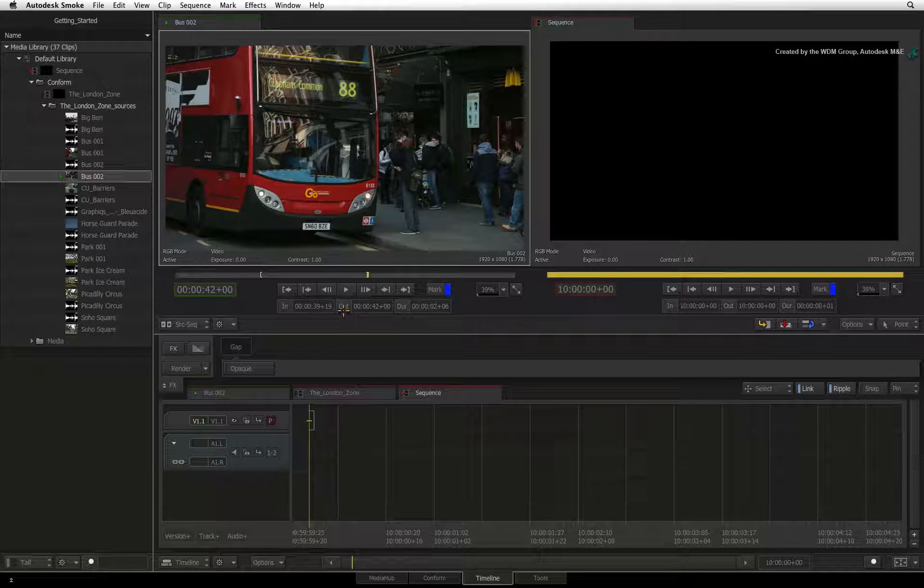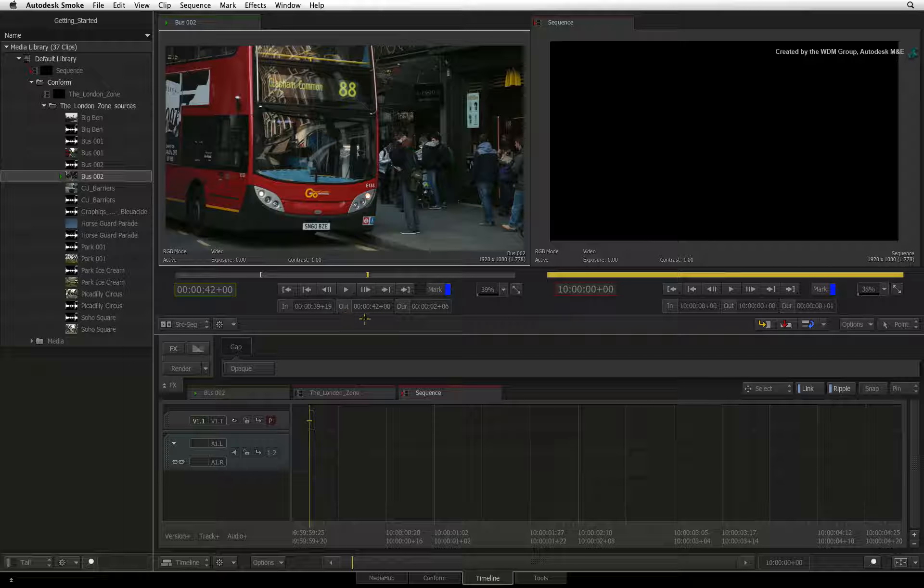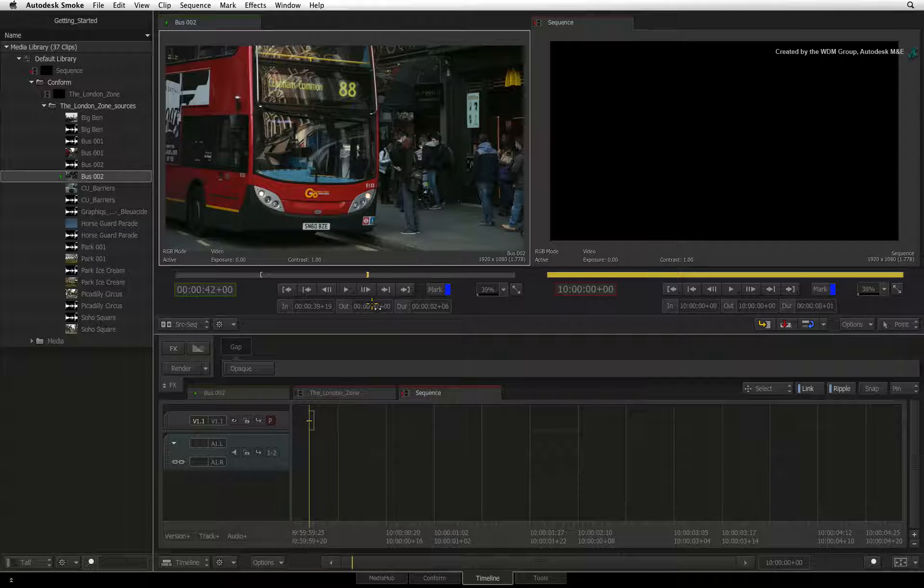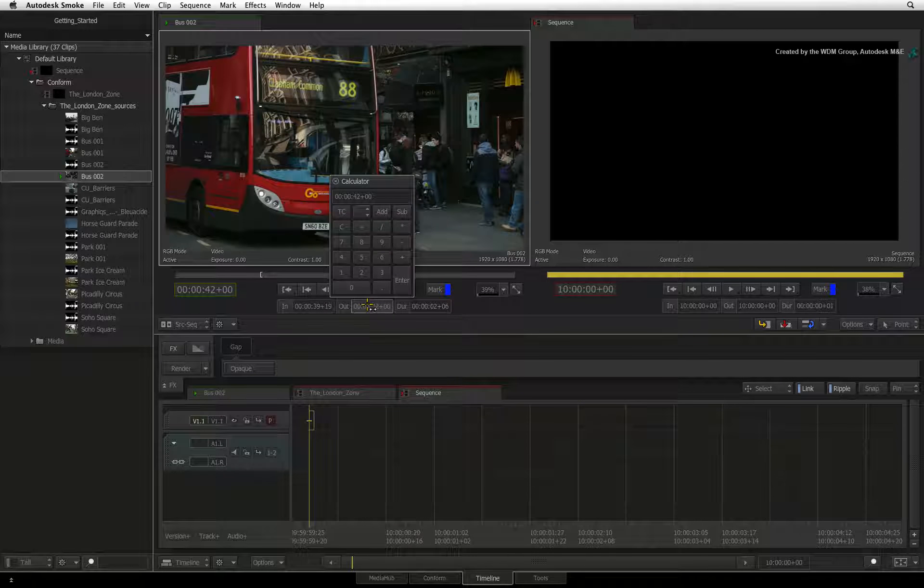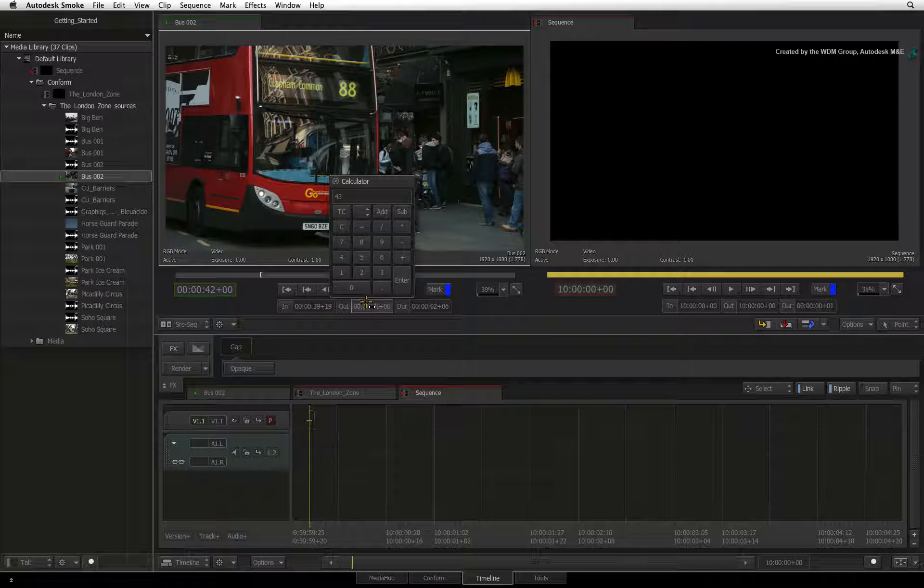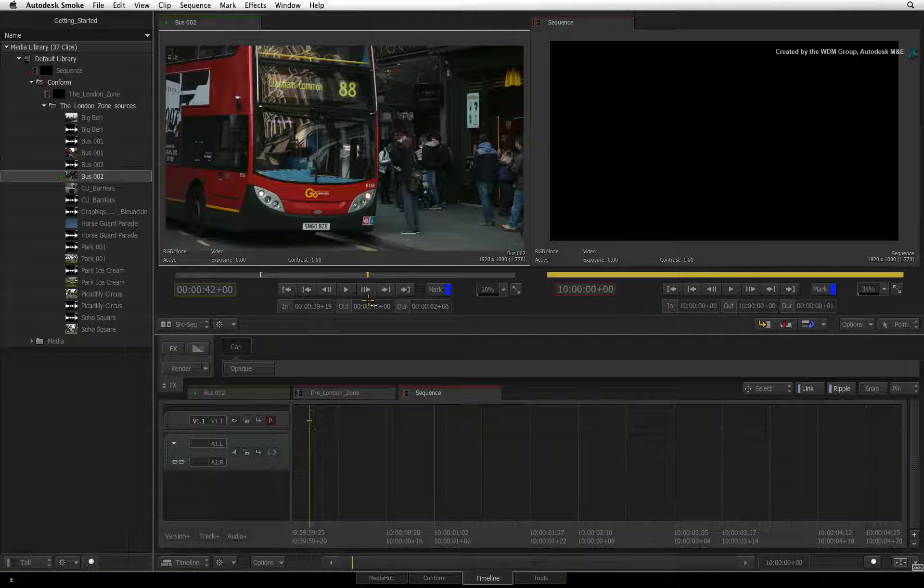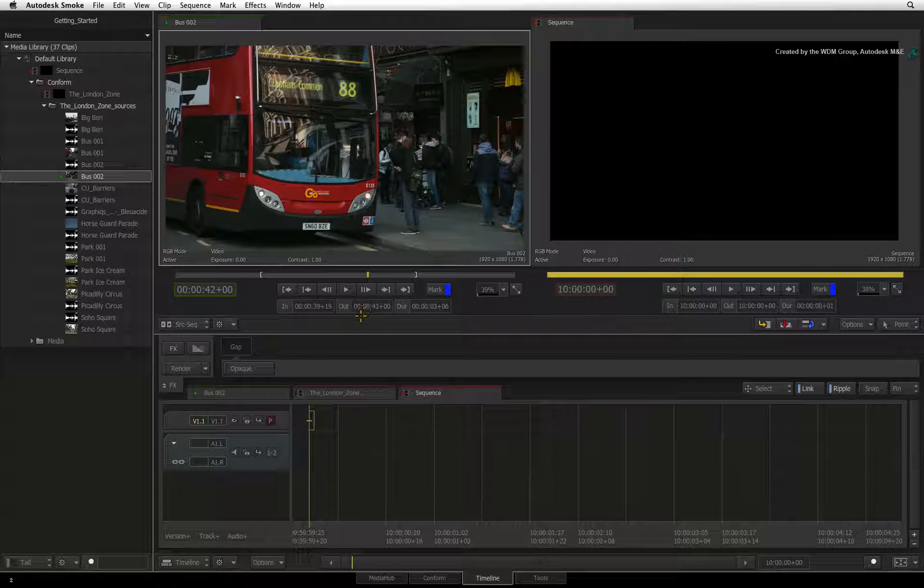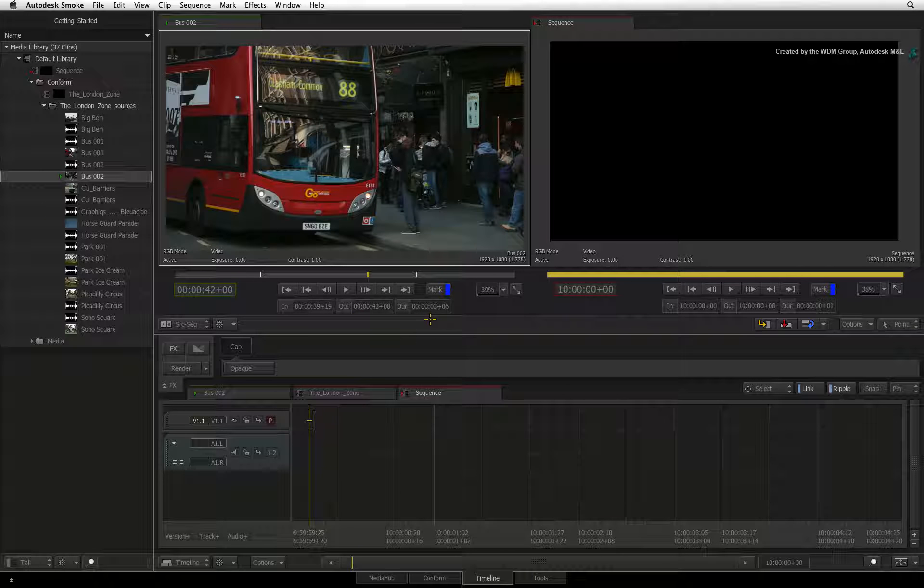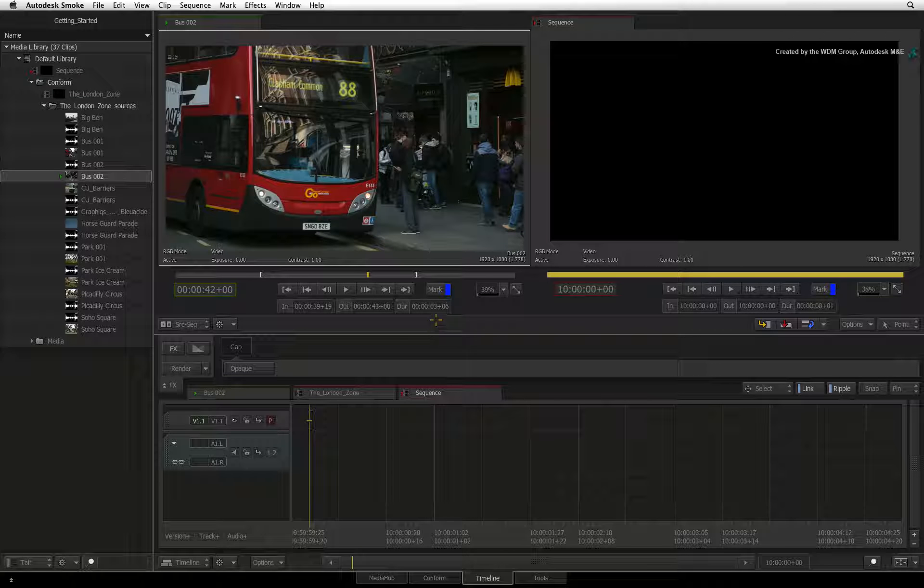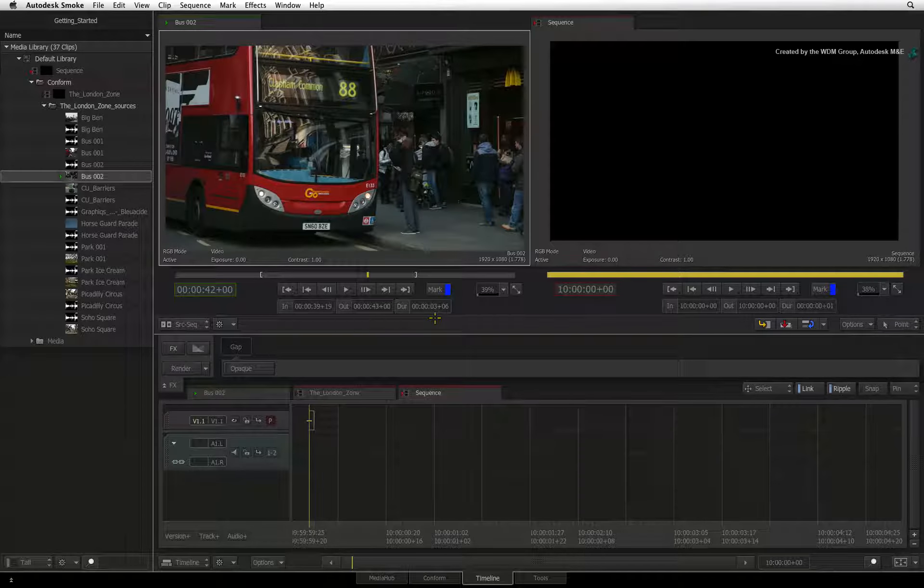Alternatively, if you know the exact timecode, you can click on the timecode display and type the timecode into the calculator and press ENTER to confirm. You will see the duration update in the timecode indicator with the timing between the IN and OUT points.